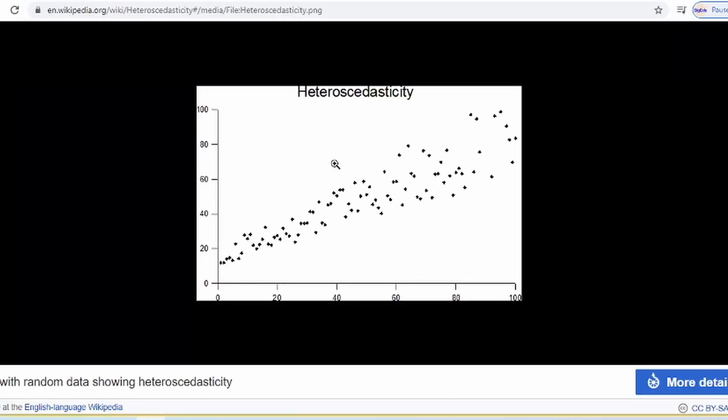Alright, so this is a typical example of heteroscedasticity. You see the distribution of the error and you'll see that it's not even, that the variance is actually increasing over time, it's increasing with respect to some other changes in some other variable and that is a typical example of heteroscedasticity and that is an issue.